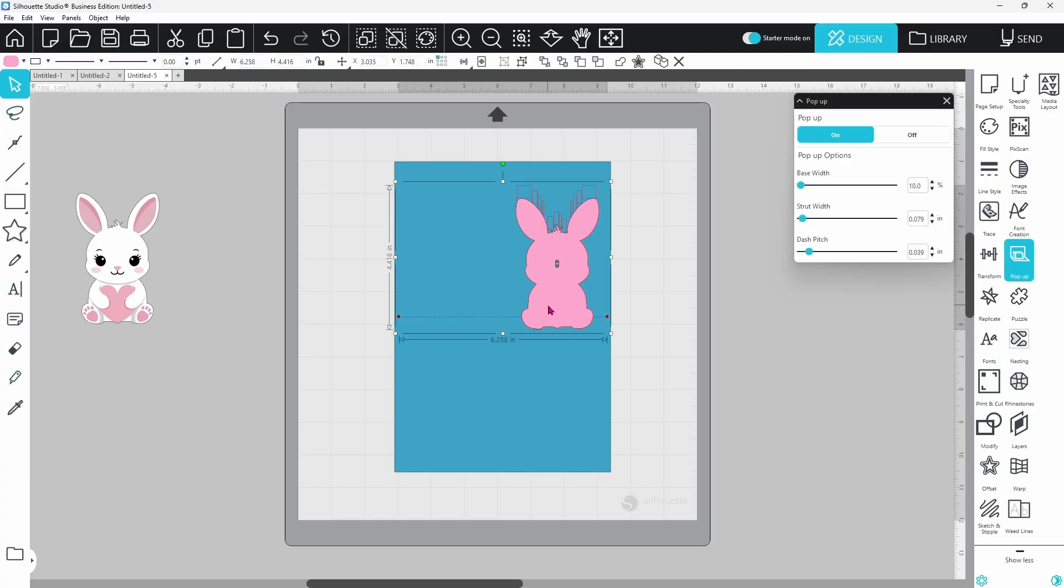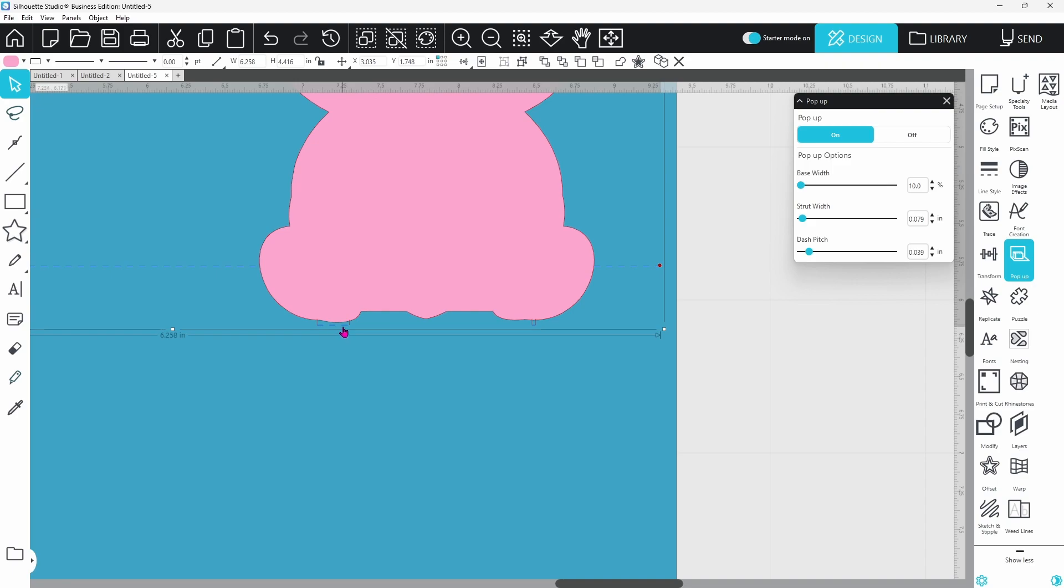Now let's take a look at the different options we have. The first one is the base width. These little spots here are little cutouts that are going to attach the bunny to the bottom of the card, and you can see they're not very wide. That's not going to provide very much stability.